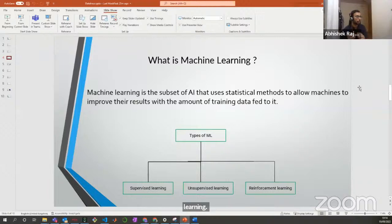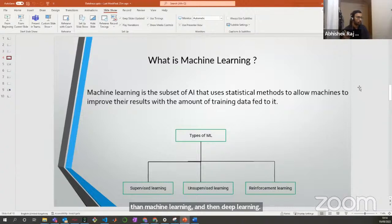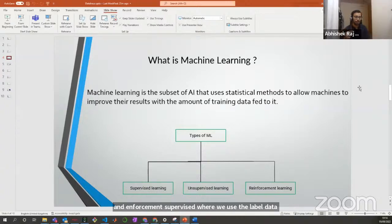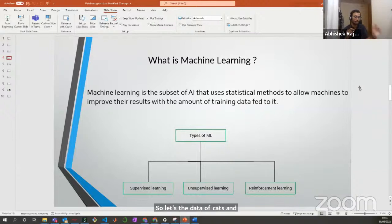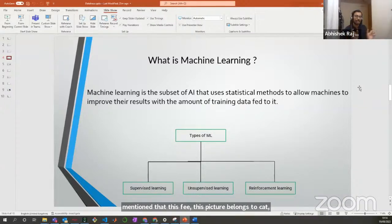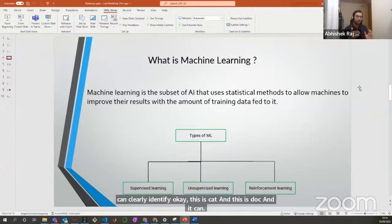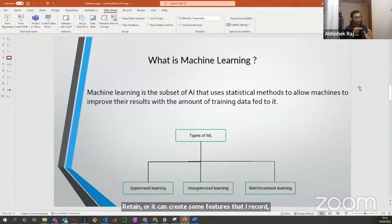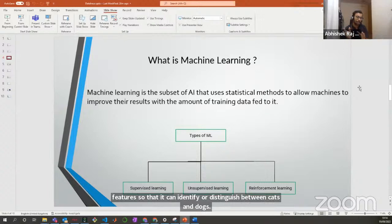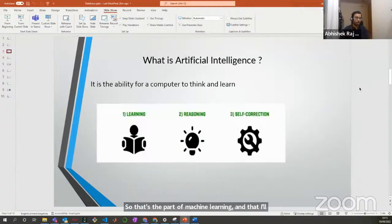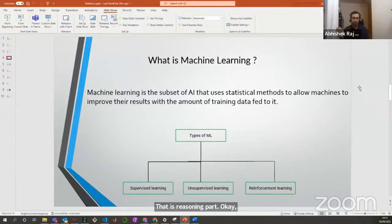The types of machine learning are supervised, unsupervised, and reinforcement. Supervised learning uses labeled data — for example, a dataset of cats and dogs where it is clearly mentioned which picture belongs to which class. The algorithm develops features, like that a cat has a triangular-shaped ear, so it can distinguish between cats and dogs. That's the learning part, and choosing the right algorithm is the reasoning part.